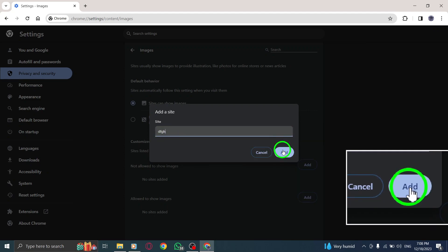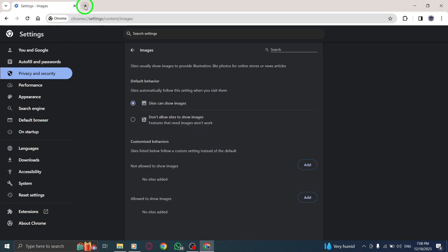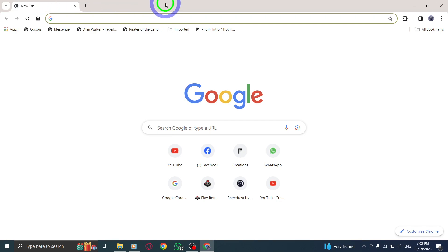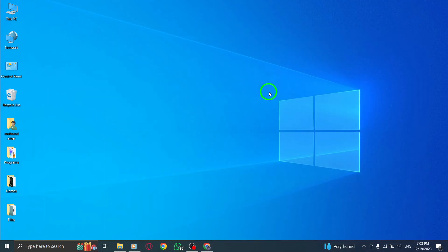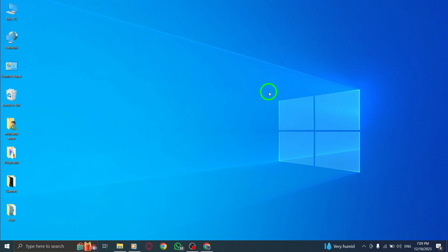By following these simple steps, you can allow images to be displayed for a specific site while keeping them disabled for others. This gives you more control over your browsing experience.